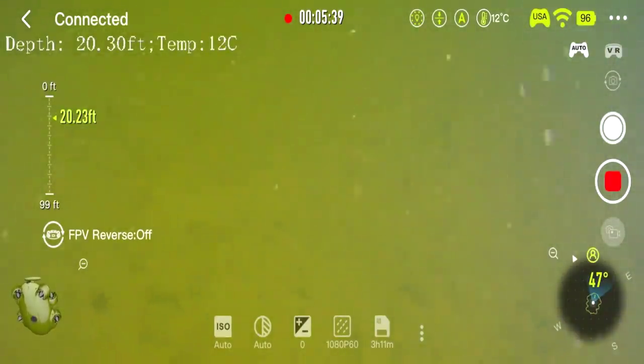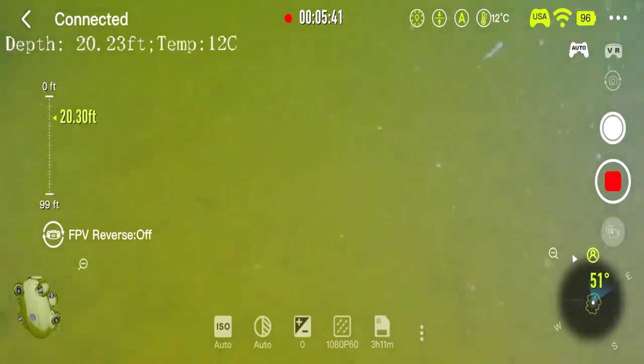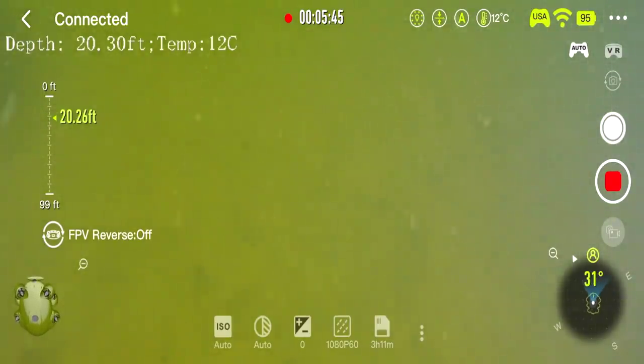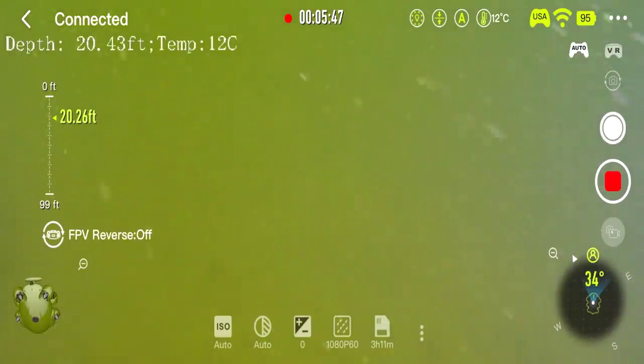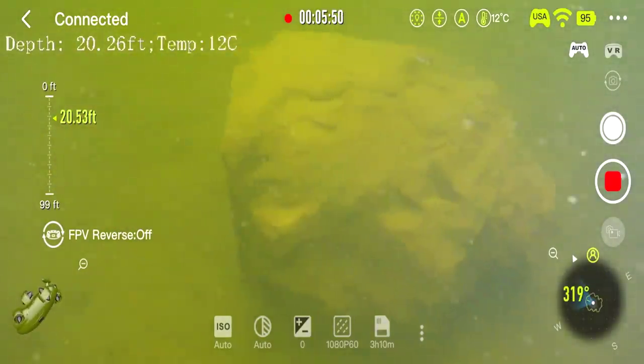20 feet deep. You'll notice in the lower right-hand corner I do have a compass, so it's generally helping me look around. And I know a ton of people scrubbed through this footage to help me look. Thank you.